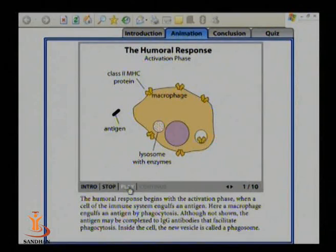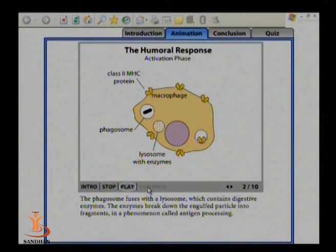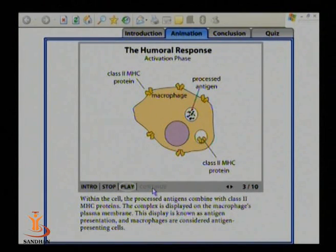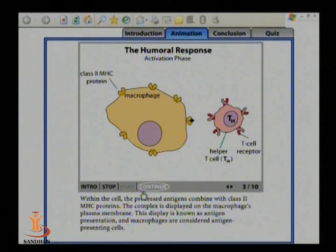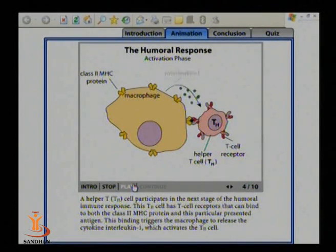In the animation, a macrophage engulfs a black-colored antigen forming a phagosome. The phagosome mixes with lysosomal enzymes forming a phagolysosome — this is antigen processing. Selected antigenic peptides are displayed on the phagocytic cell via MHC class 2 proteins, presented to T helper cells. T helper cells accept the peptides, B cells become activated, and finally B cells release antibody — this is the humoral immune response induced by specific immune response.